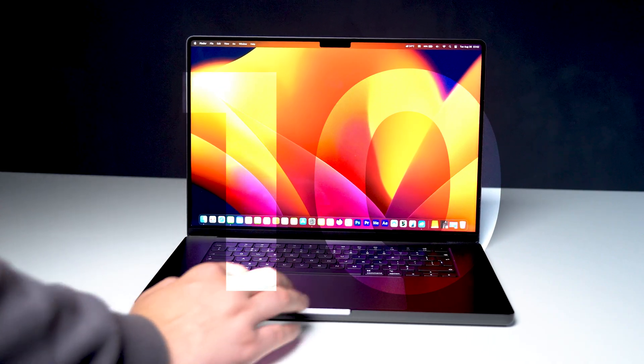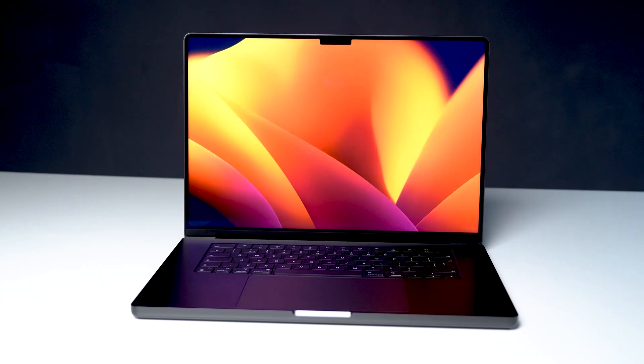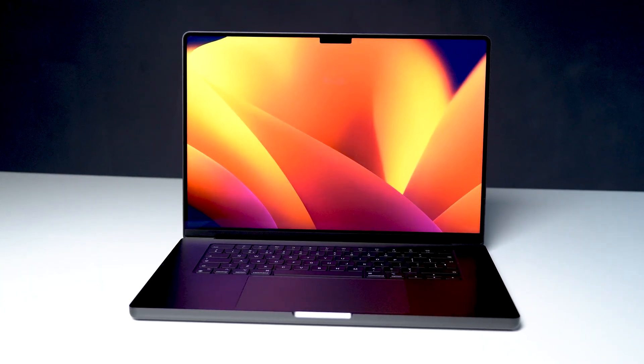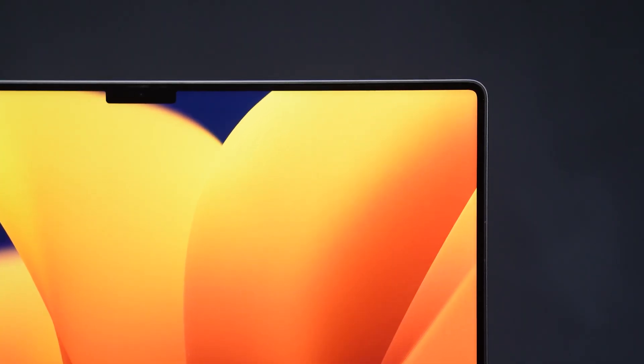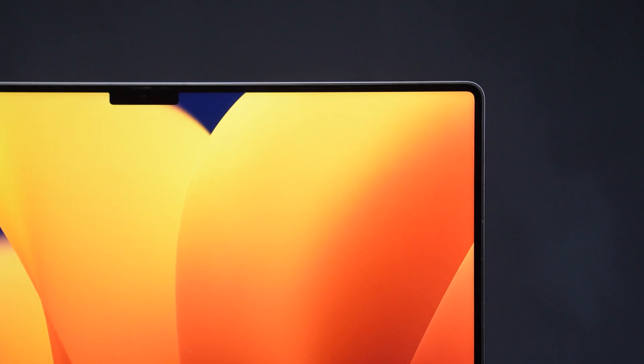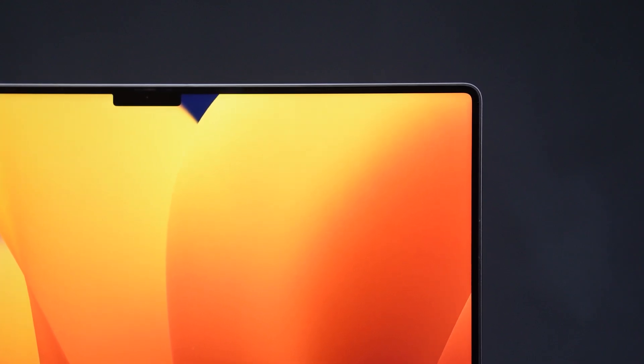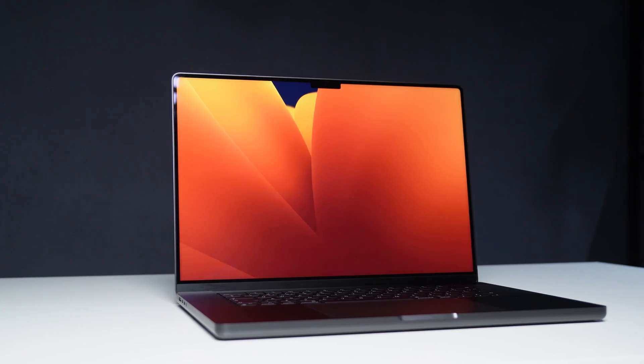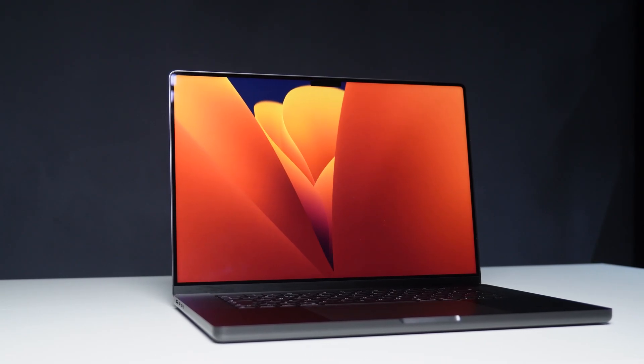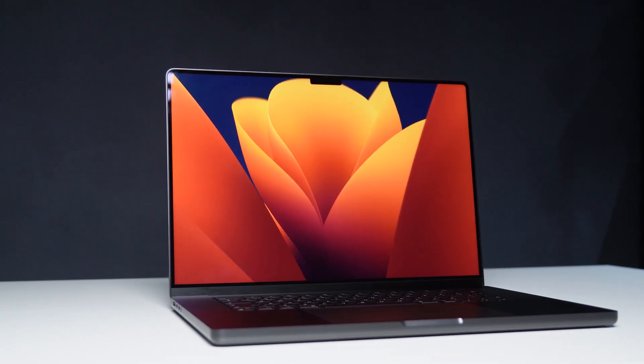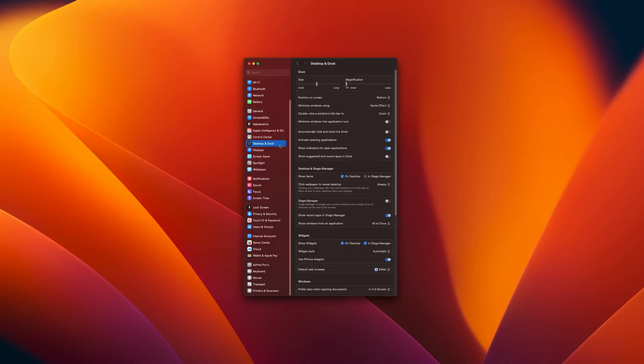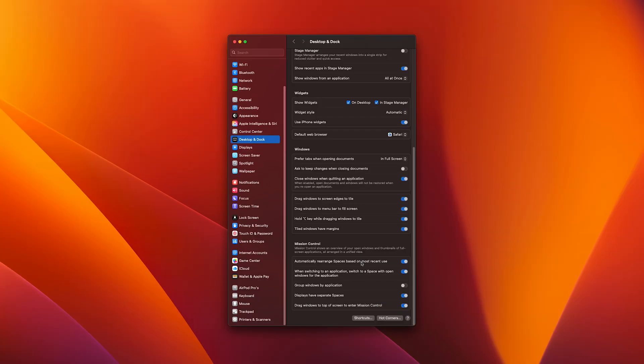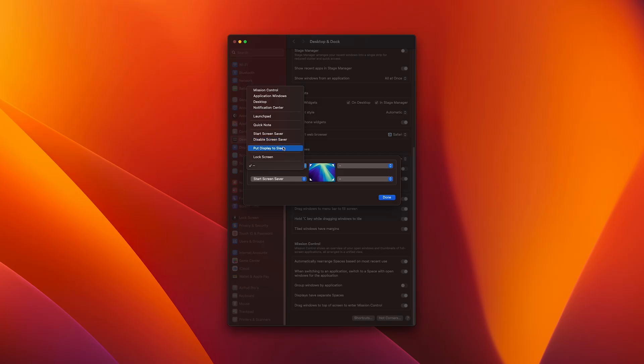And last but not least, Hot Corners. Now, Hot Corners lets you assign actions to each corner of your screen. For example, you can swipe your mouse into the bottom right corner to instantly show the desktop or even top left to maybe lock your Mac. Go to System Settings, Desktop and Dock. And here at the bottom is Hot Corners. Set them up however you like. It's one of those features that sound minor, but once you get used to it, you'll never go back.